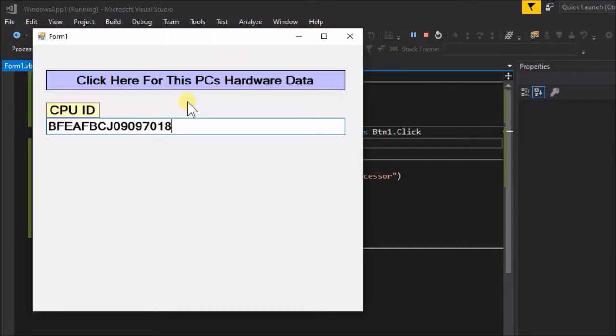Yes, it works. This is the hardware ID of the CPU and unique to this PC. We can now easily write some more code to get the model, size, and interface type of the hard disk.